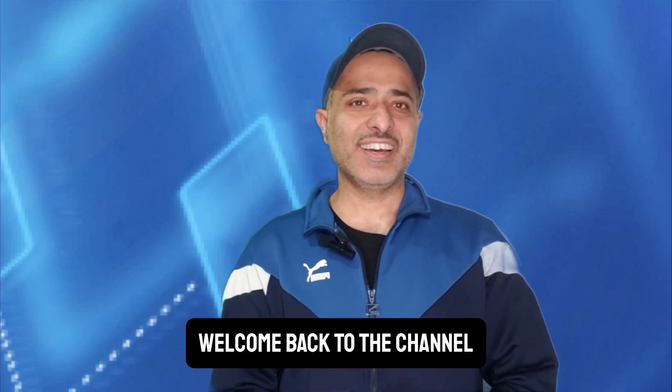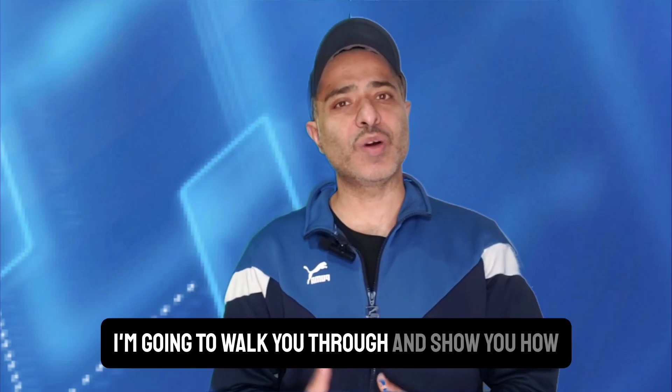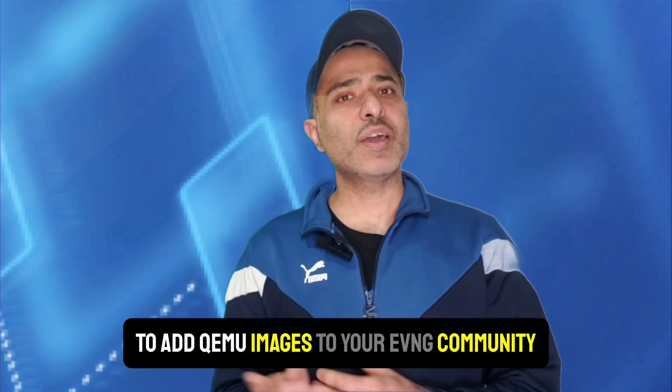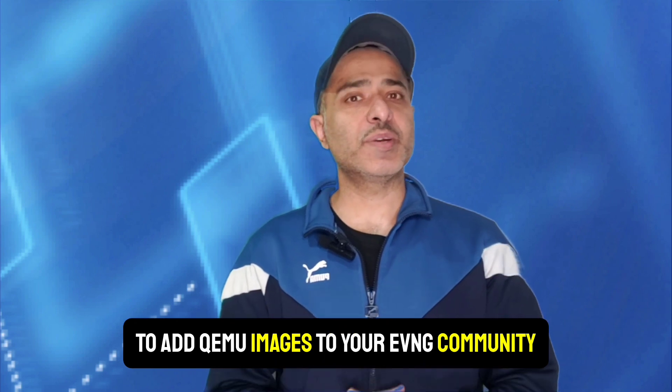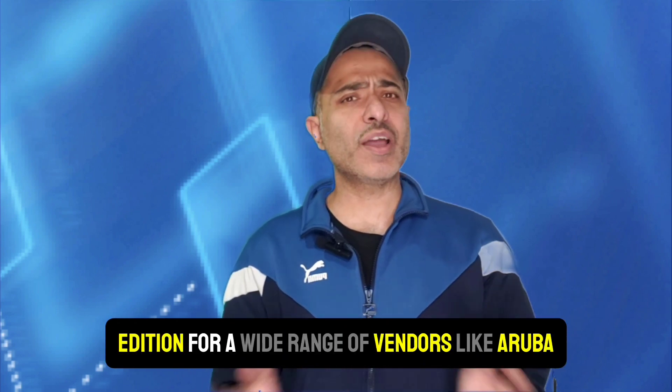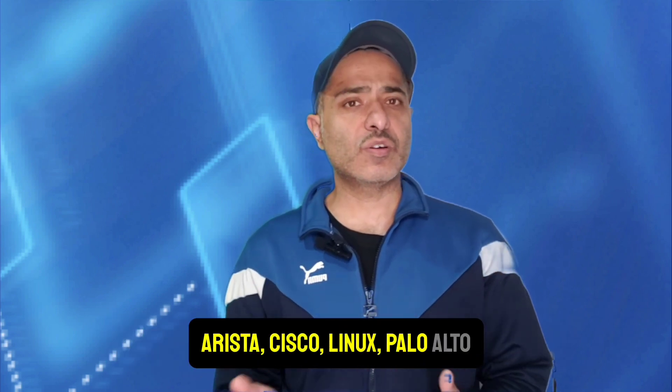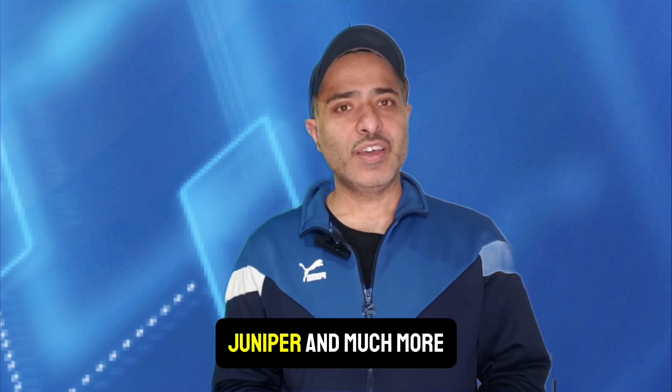Hey everyone, welcome back to the channel. In today's tutorial, I'm going to walk you through and show you how to add QEMU images to your EVNG Community Edition for a wide range of vendors like Aruba, Arista, Cisco, Linux, Palo Alto, Juniper, and much more.